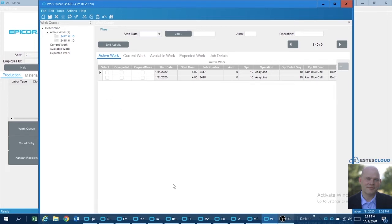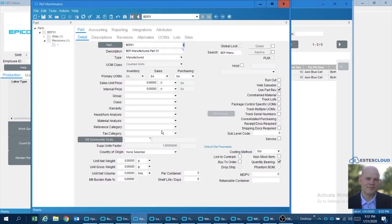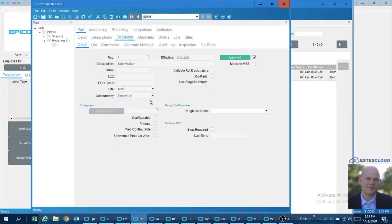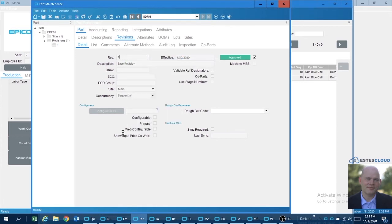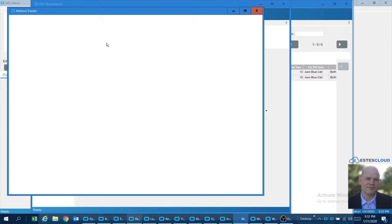So what I did is I built a little bit of a scenario. I took two parts: BDF and BDF01. Very similar parts to each other—both manufactured parts with a revision and similar operations on both of them.